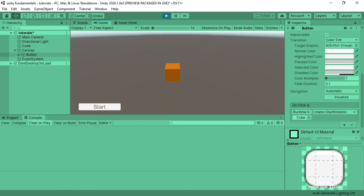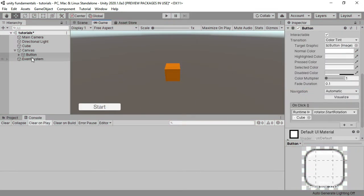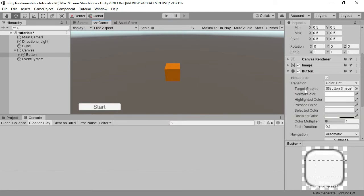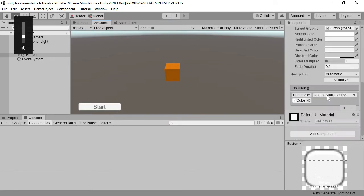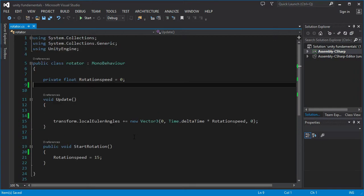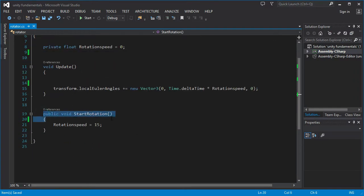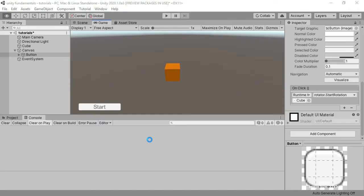In this video we are going to learn how to detect double clicks as well as clicks on UI objects using scripts. Here I have a cube, and when I click on this button it starts rotating. The way I do this is using the OnClick events of the button component, and there's a script on the cube that has a public void StartRotation method that starts the rotation of the cube.